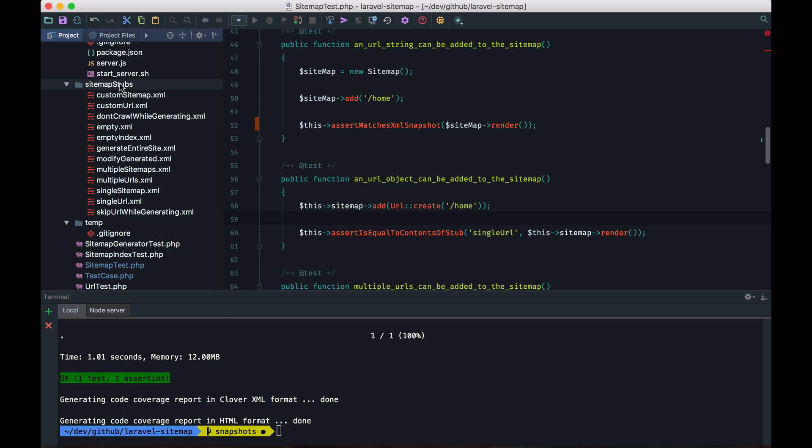So next, I'm going to refactor all of the methods that use stubs now and replace that with snapshot testing so that this entire stubs directory can be removed. Because it's a little bit of a boring job, I'll do this quickly behind the screens.